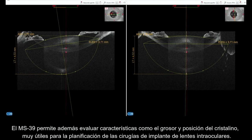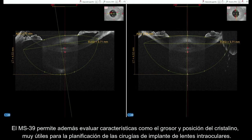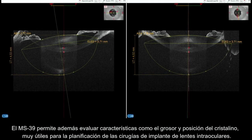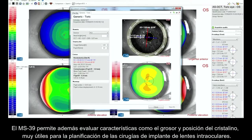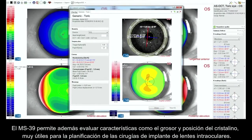Additional measurements provided by the MS-39 include thickness and the position of the crystalline lens, which is useful for planning intraocular lens implant surgery.